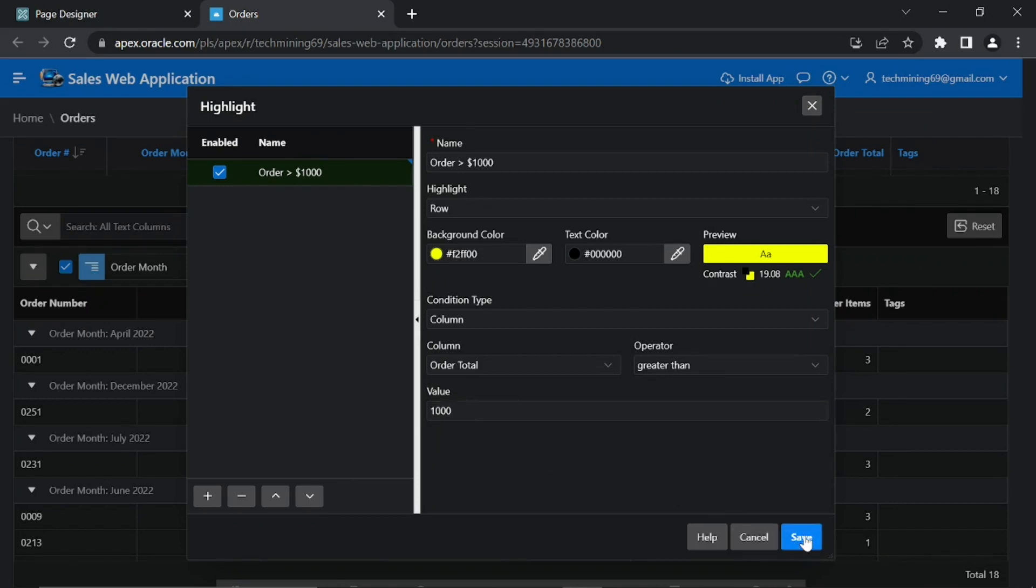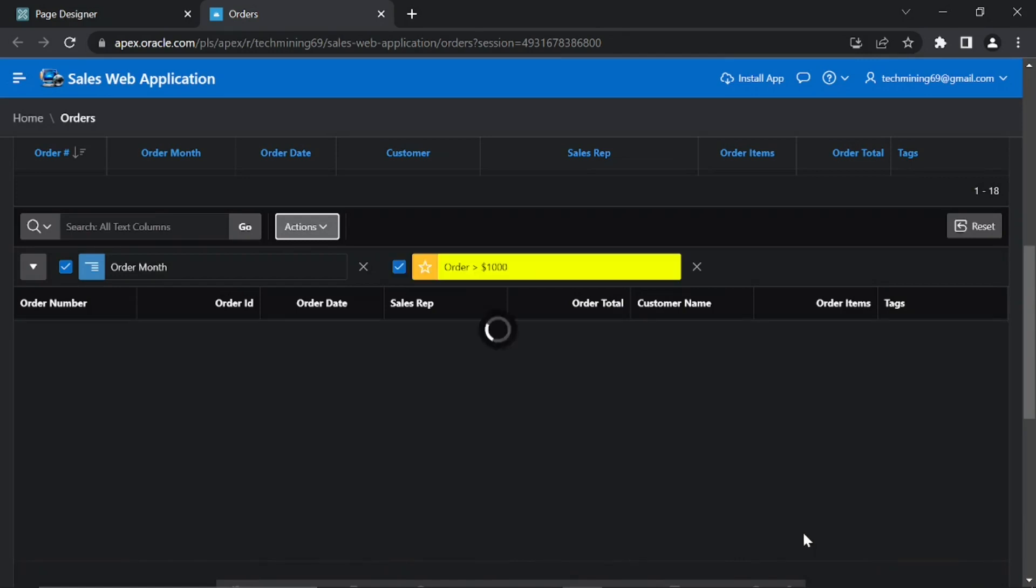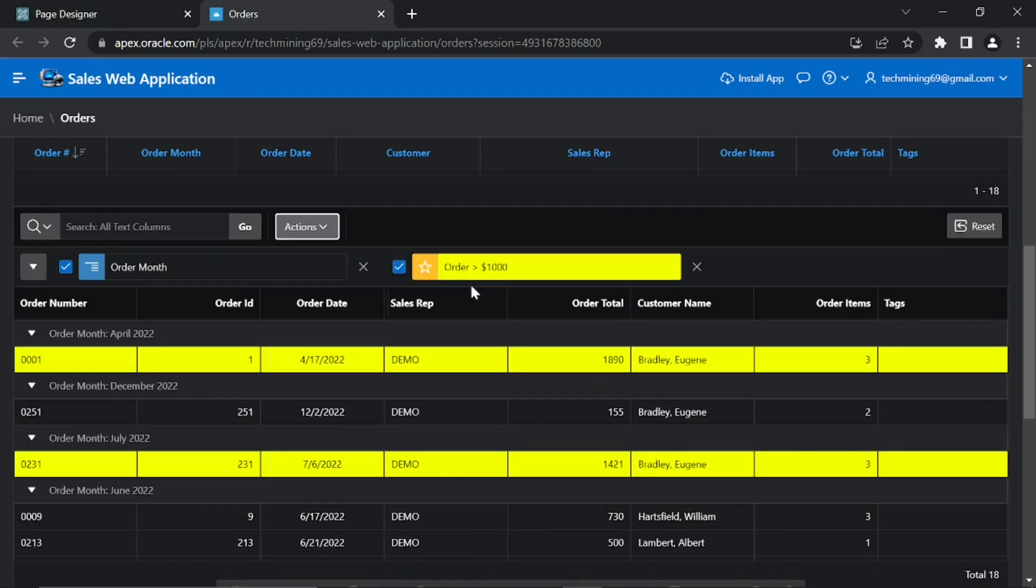Once you hit the Save button in the highlight dialog, rows with 1,000 or greater amount in the Order Total column will be highlighted.